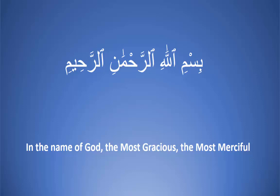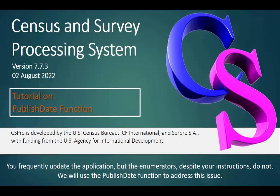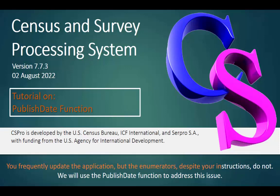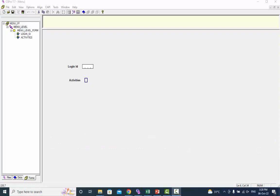Bismillah Ar-Rahman Ar-Rahim. Assalamualaikum CS Pro users. Tutorial on publish date function. You frequently update the application but the enumerators, despite your instructions, do not. We will use the publish date function to address this issue.